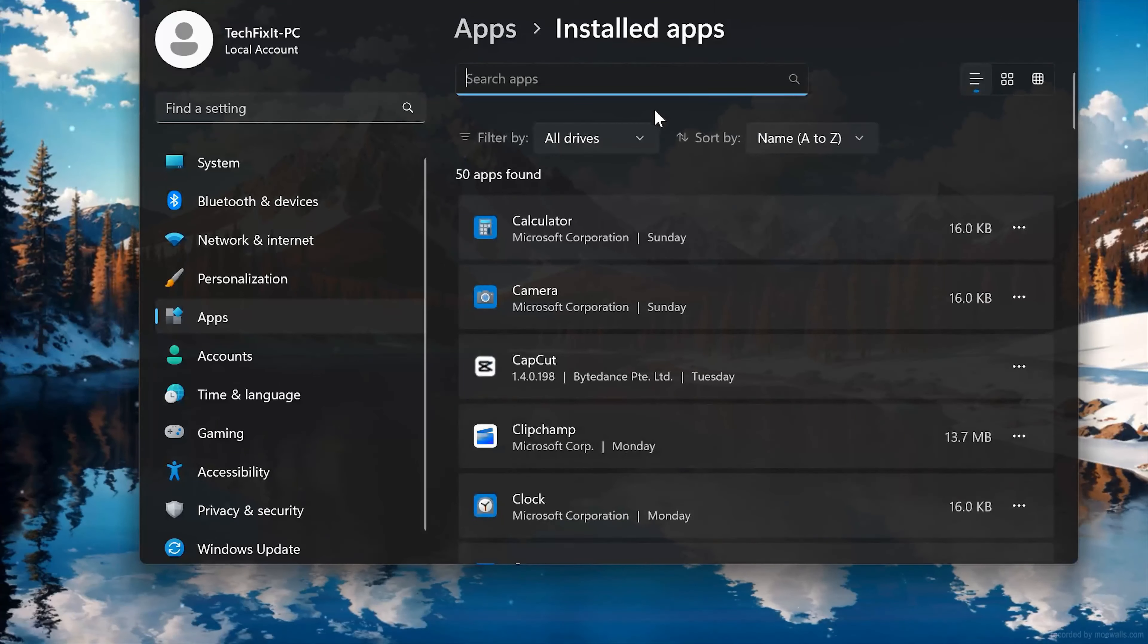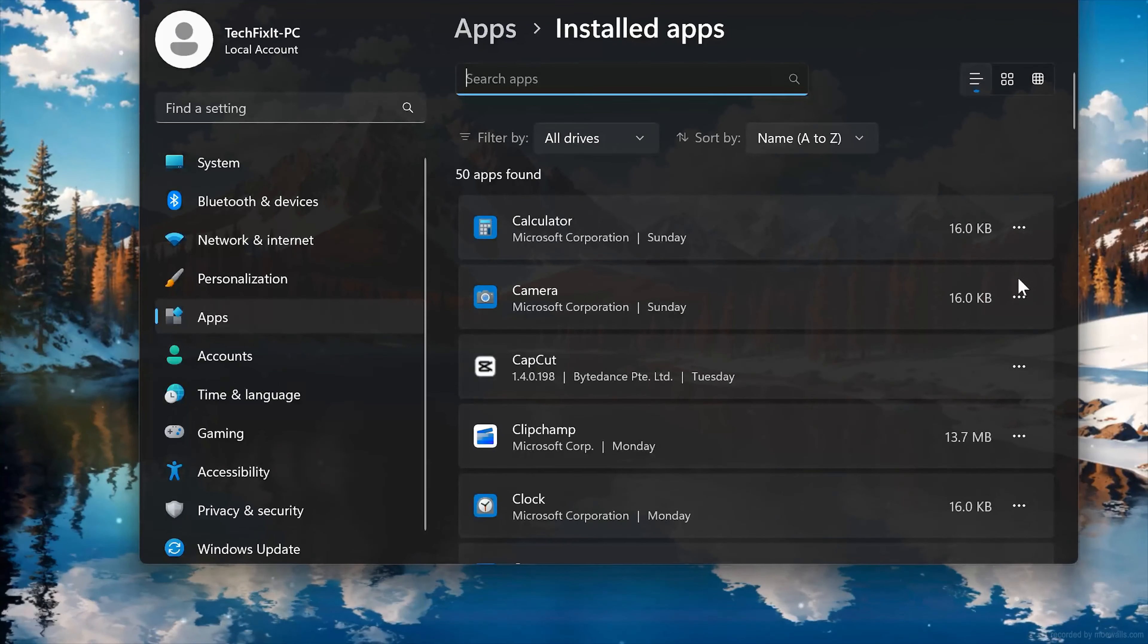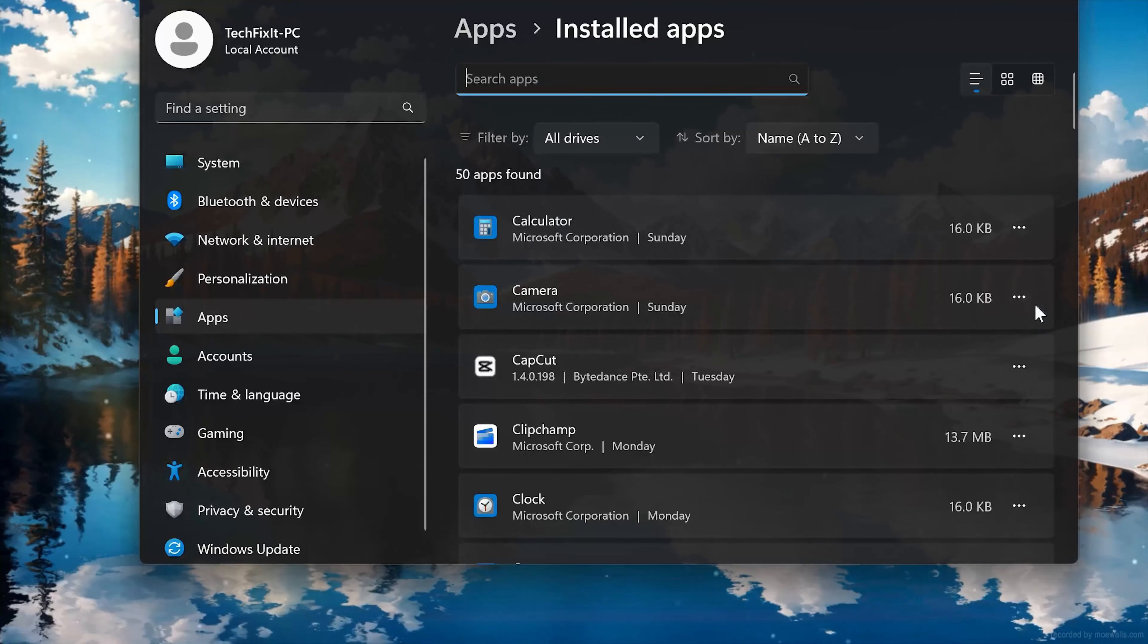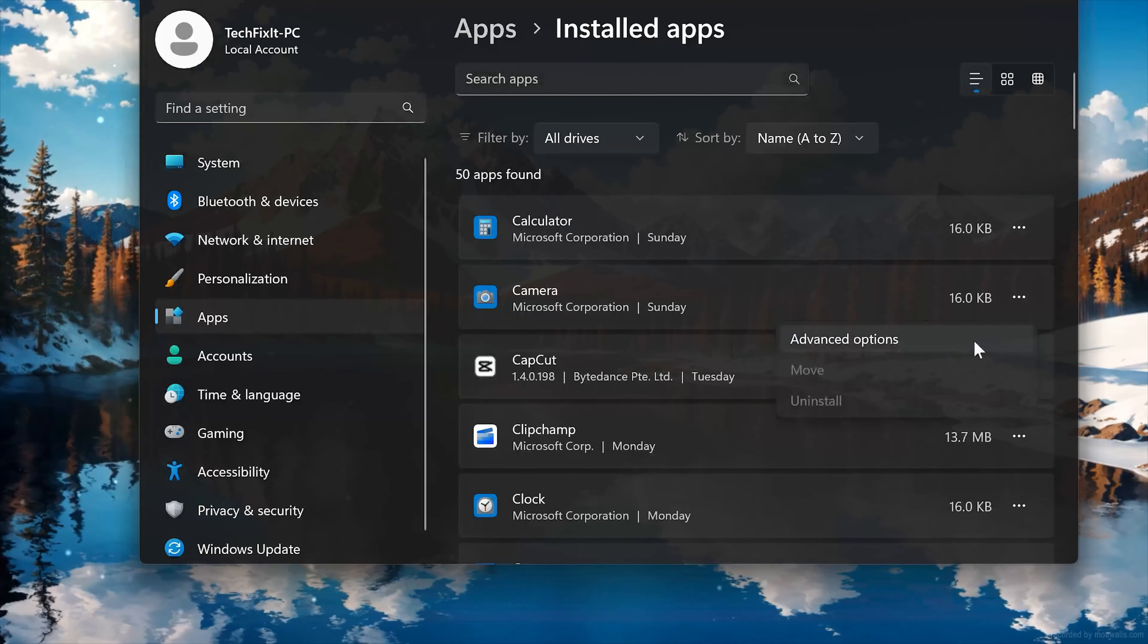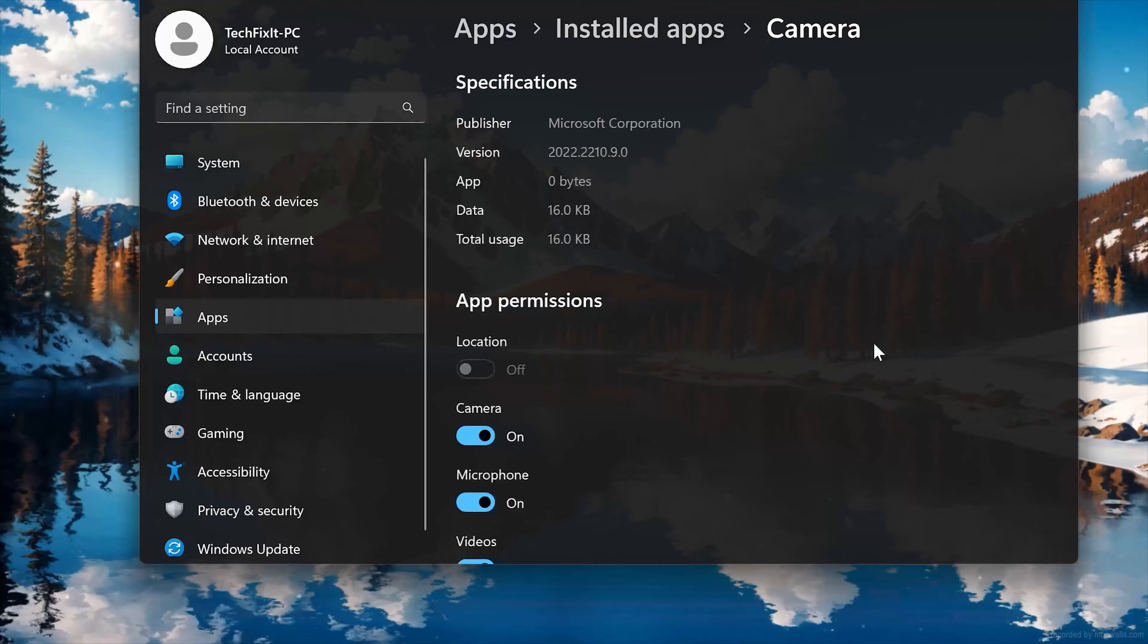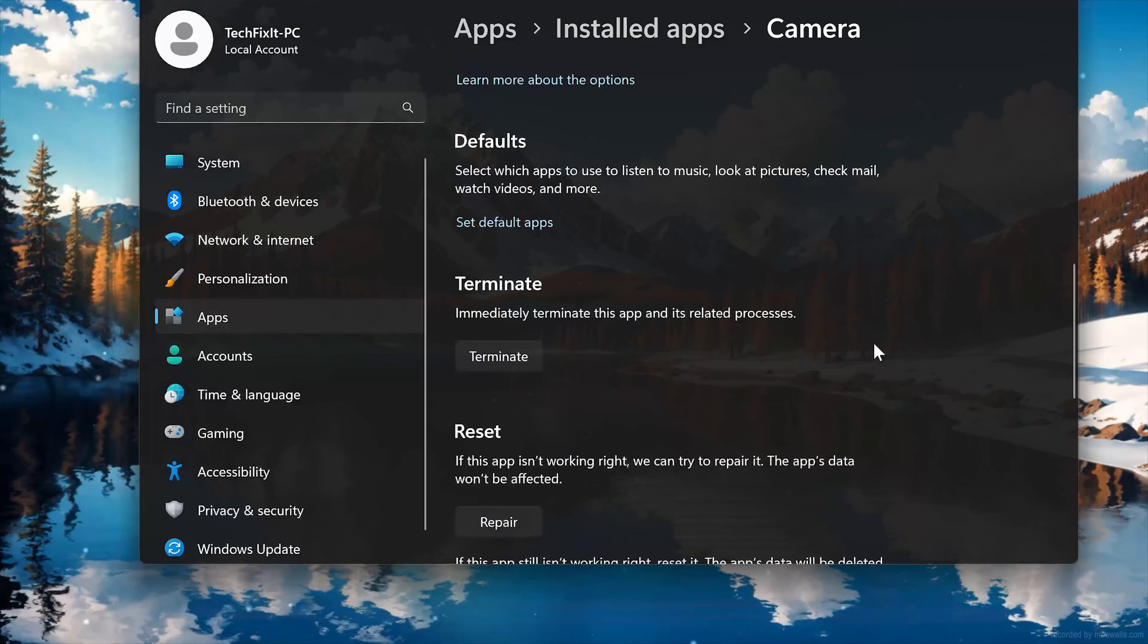Locate Windows Camera. Click on the three dots to open the Windows Camera app options, then click on Advanced Options. Look for the Reset section.